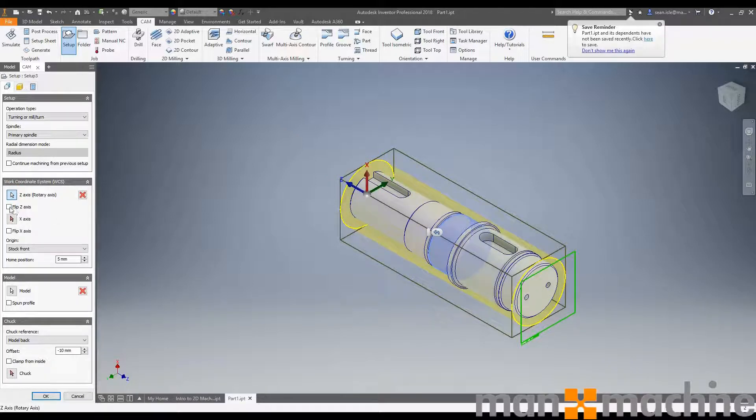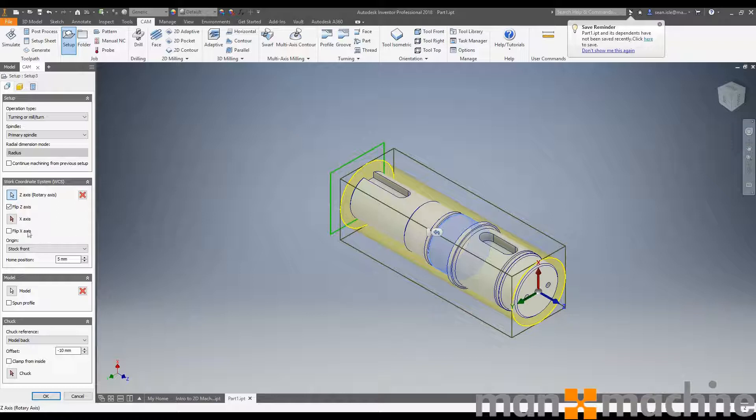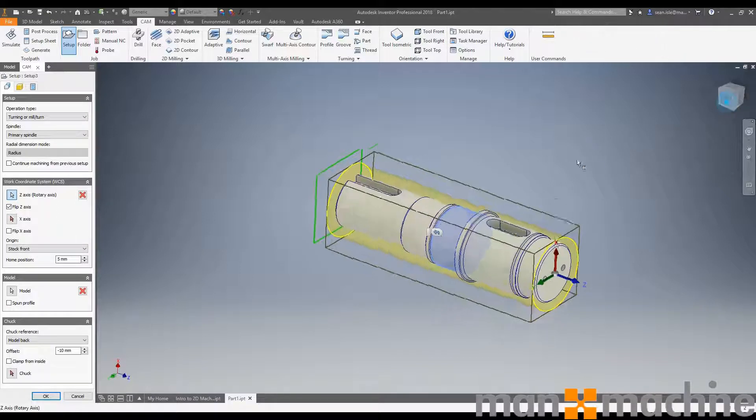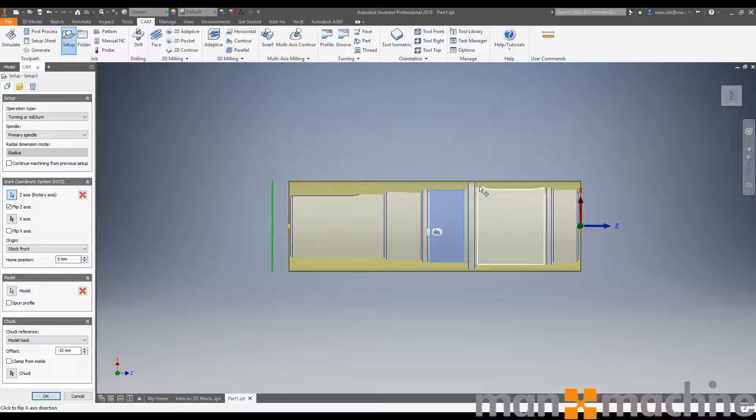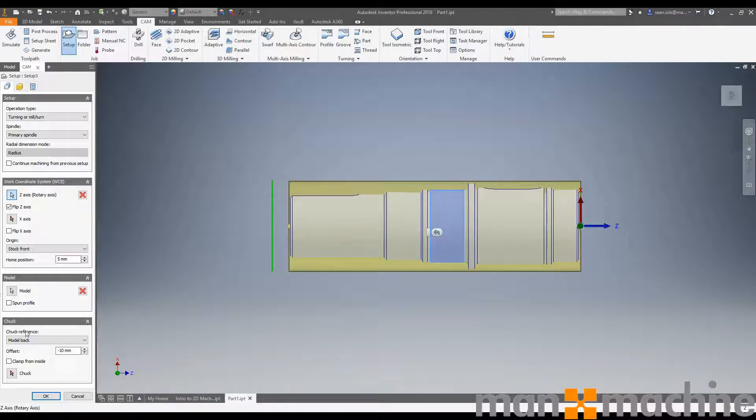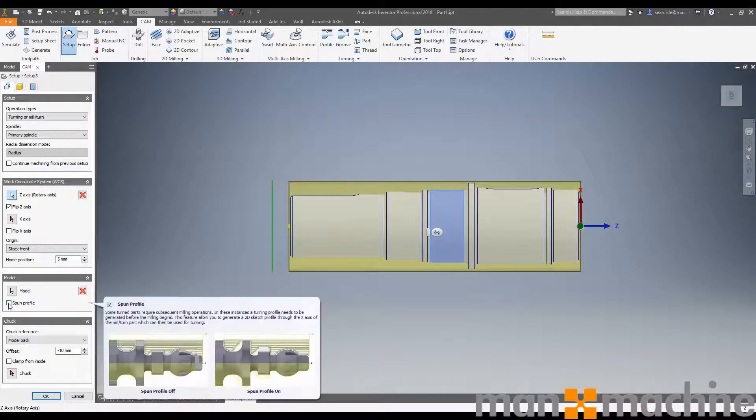There's our rotary axis. I want to be machining from this end. Also, because I've got my y-axis and my x-axis running through this slot in the middle, I need to tell the model that it is a spun profile, which we can do down here.